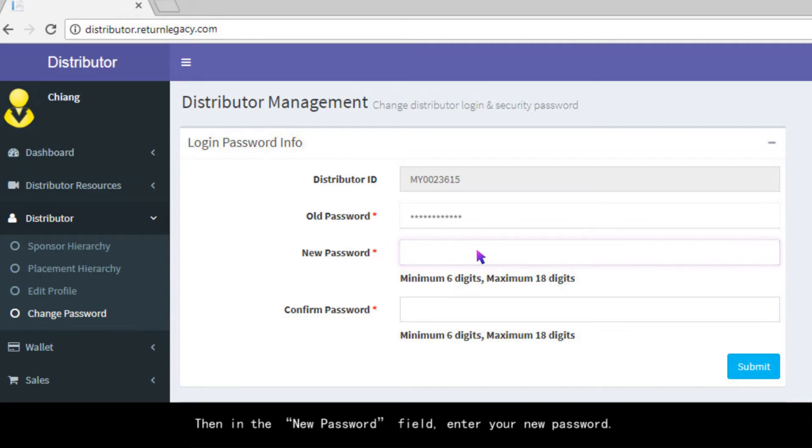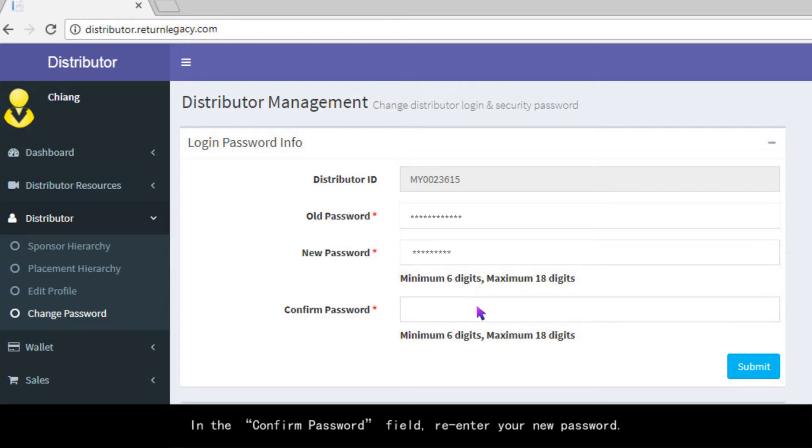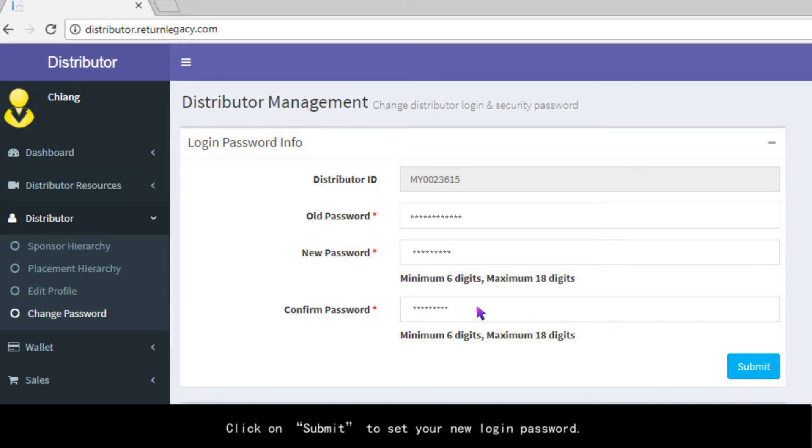Then in the New Password field, enter your new password. In the Confirm Password field, re-enter your new password. Click on Submit to set your new login password.